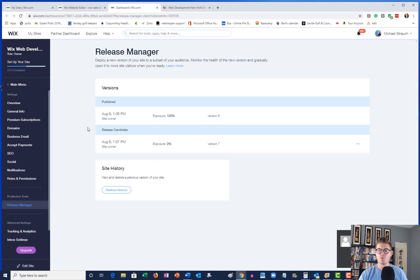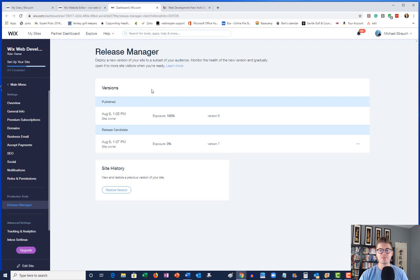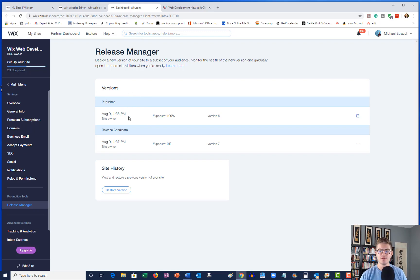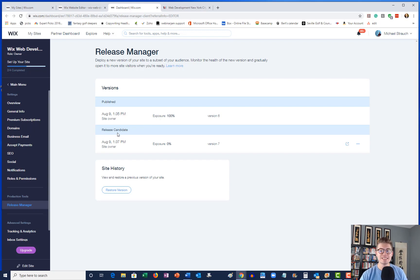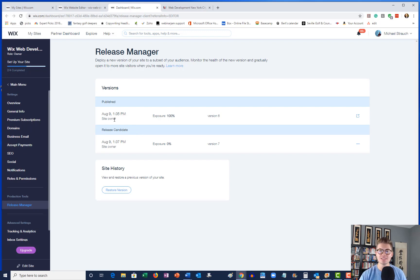And once we get that open, we're going to see something. This is our Release Manager. Okay, so we see two different versions here. We see the published version and you can see exposures at 100. I'll explain that in a moment. You can see the release candidate.